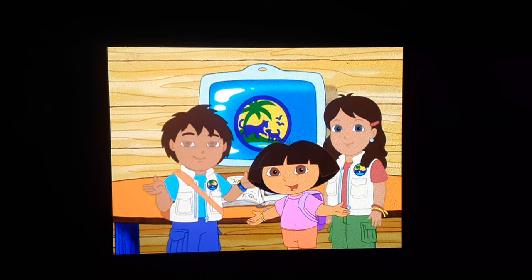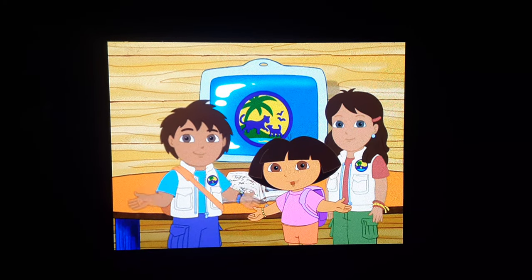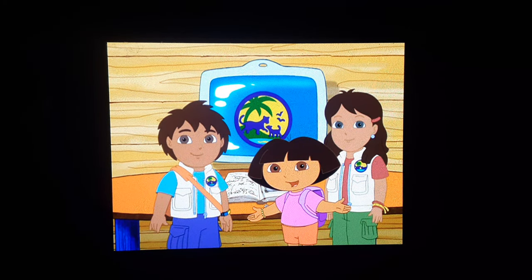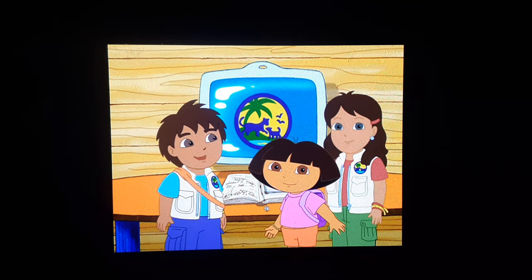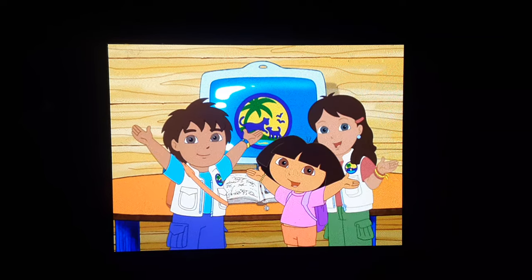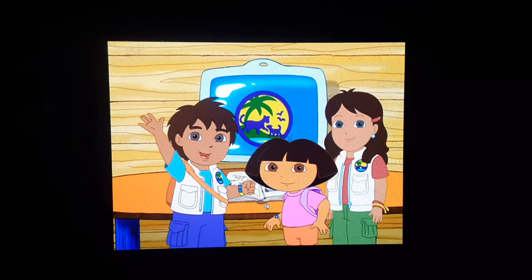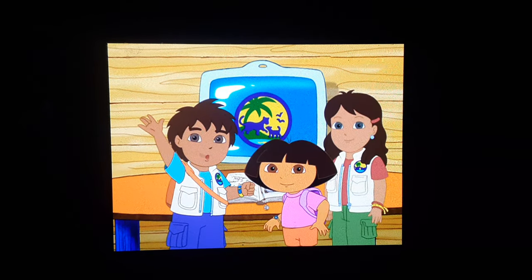We learned so much about Mayasauras today! And there's so much more for us to discover! Together! Hasta luego, amigos!